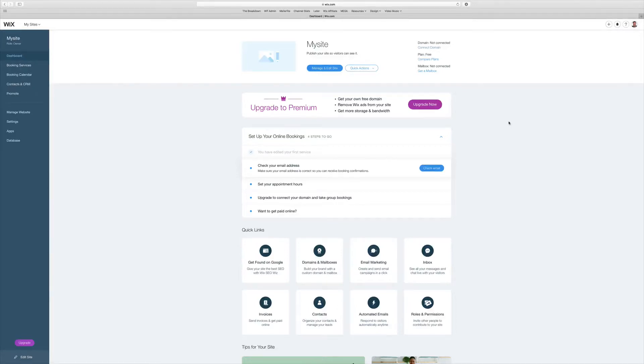Hey what's up guys, welcome back to the Breakdown How To. Today we're going to show you guys how to set up a free landing page with Wix.